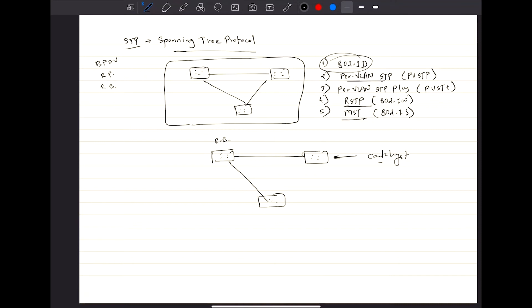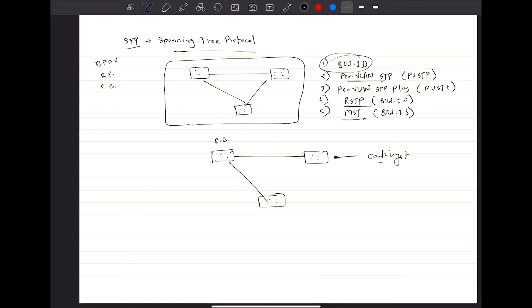You have certain support states that go from disabled to blocking to listening to learning and to forwarding. Then you have port types: you have root port, you have designated port, you have blocking port.